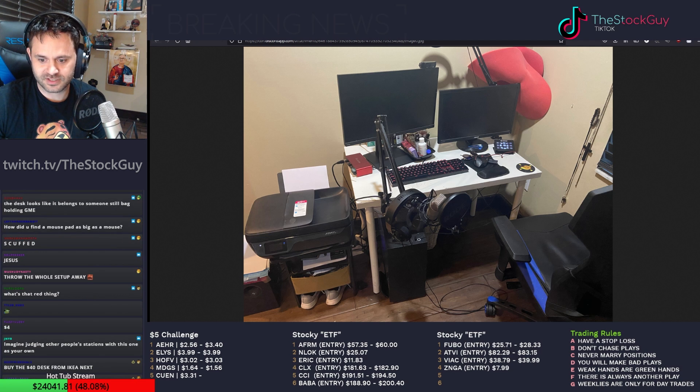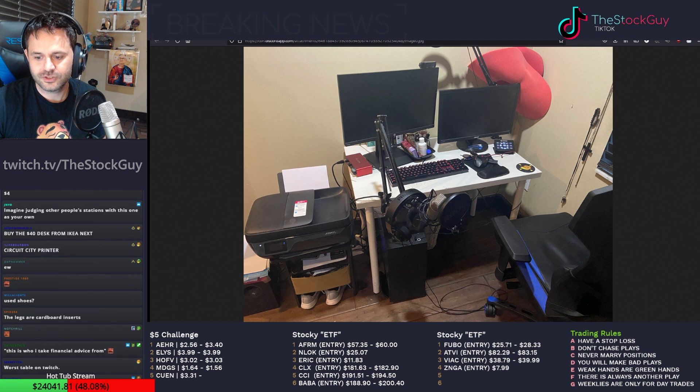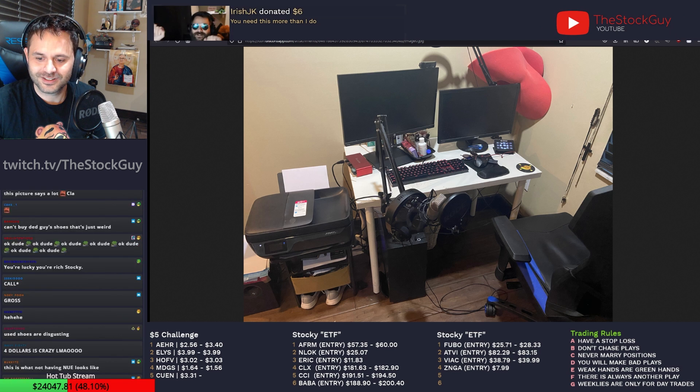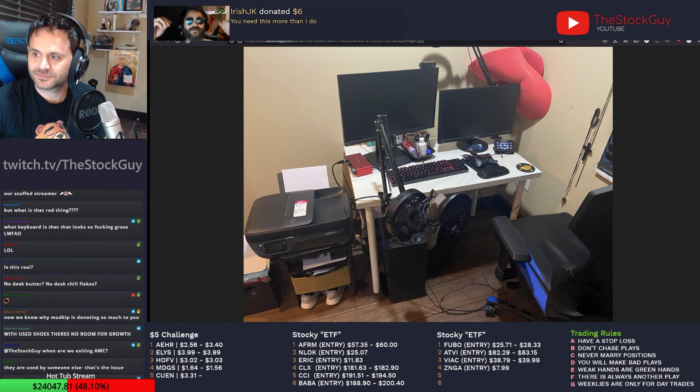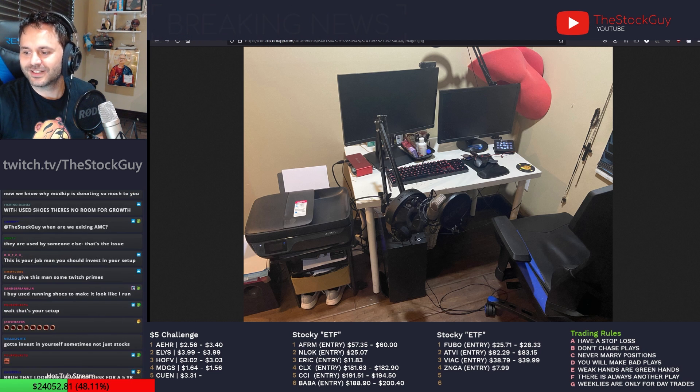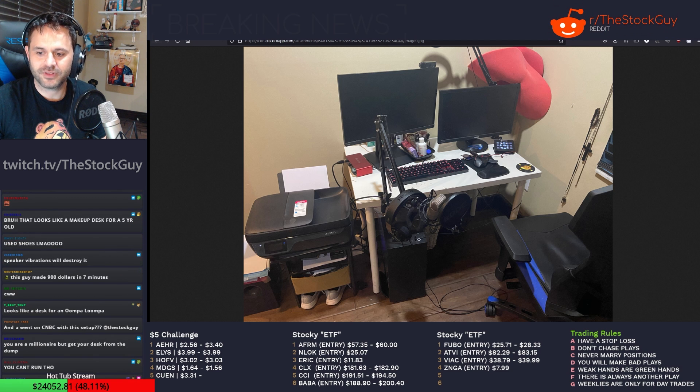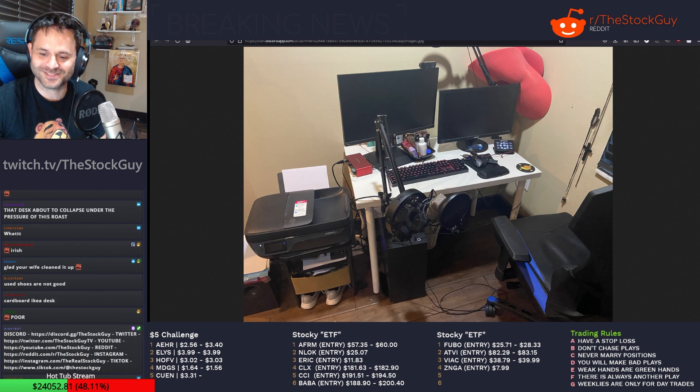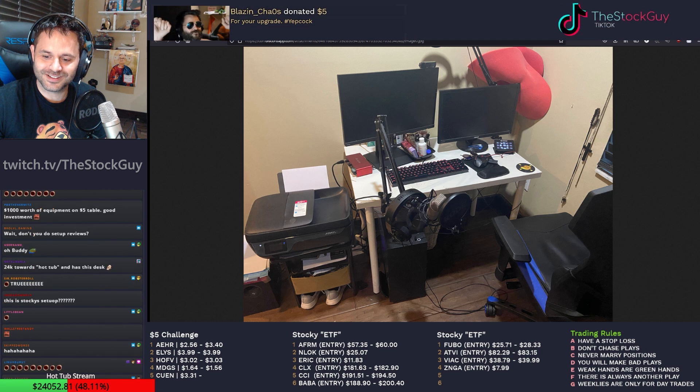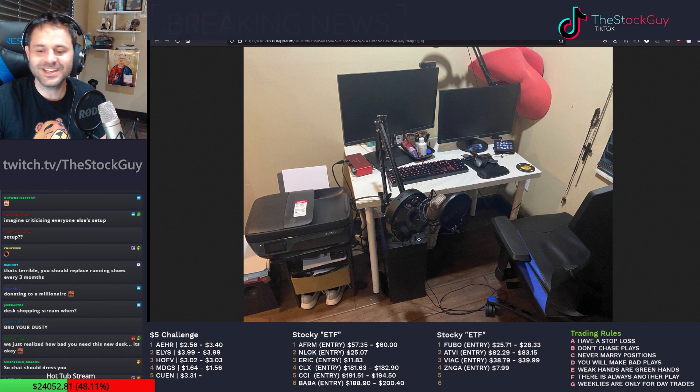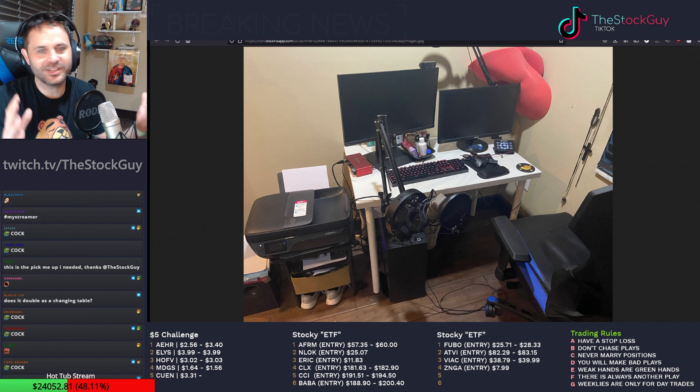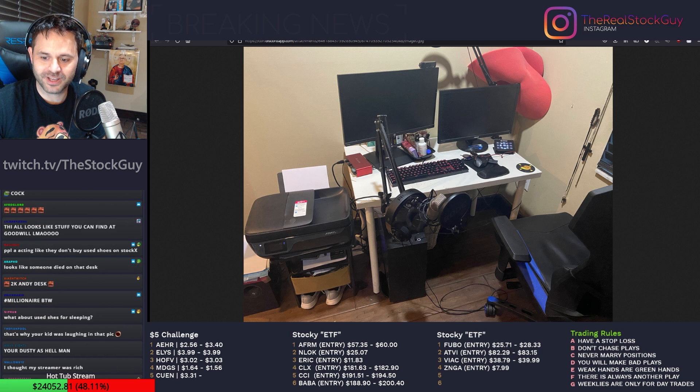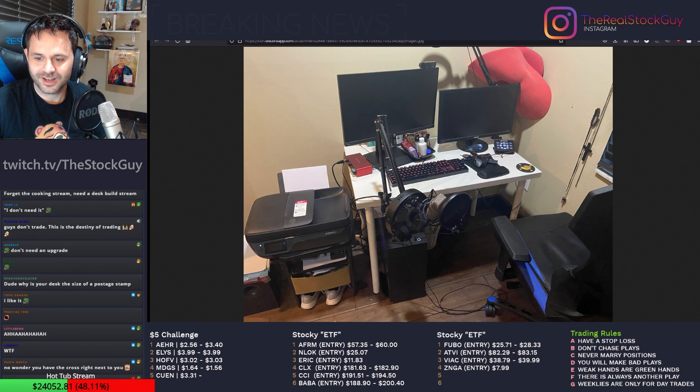I'm out here trying to... Those running shoes. I got those at Goodwill for $4 and they're very comfortable. This is what I expect a typical Palantir bag holder's desk to look like. You buy used shoes? What's wrong with used shoes? Do you really buy used shoes? Yeah, for running and stuff. You need this more than I do. No, I don't need your money. Stop it. You're embarrassing yourselves.